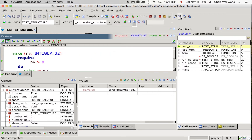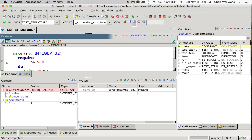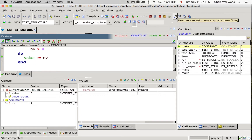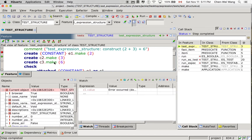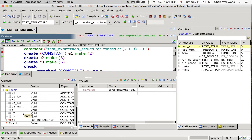If you say step into, you will see that now we are in the make feature of constant. It will simply execute one step at a time, and you will see that value is now set to 2. Now if you execute one more line, we are back to the context of the test. You can see that we do have one object, E1, and E1 is at this address. This absolute address — you don't have to worry about its value, but it will be very useful to see how the aliasing is actually happening.